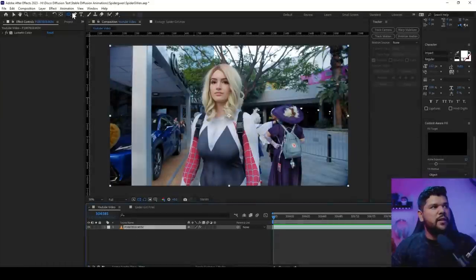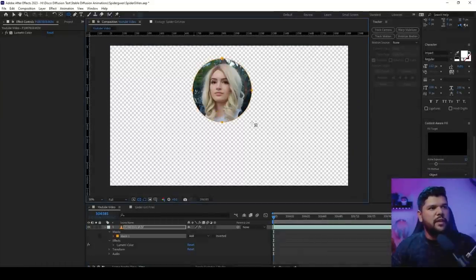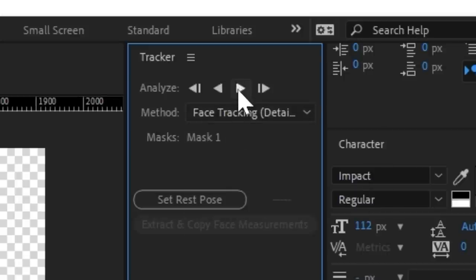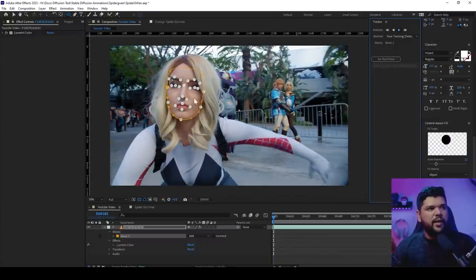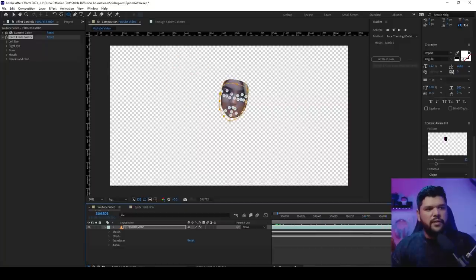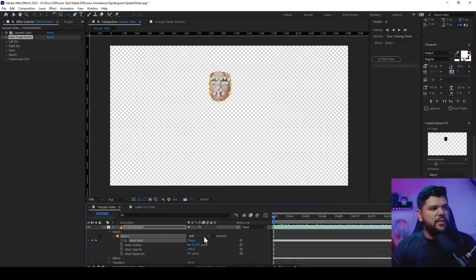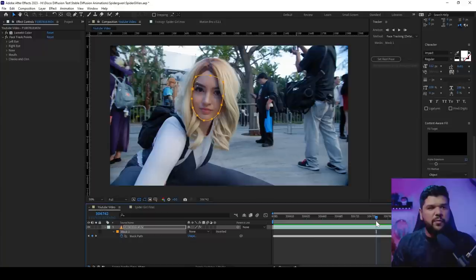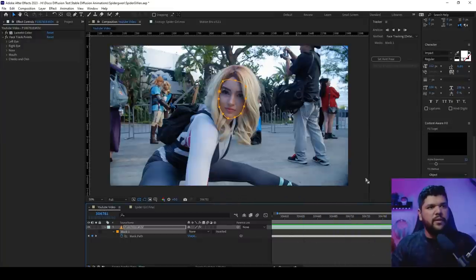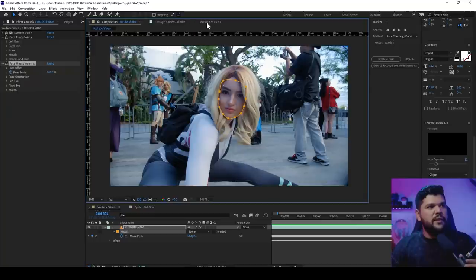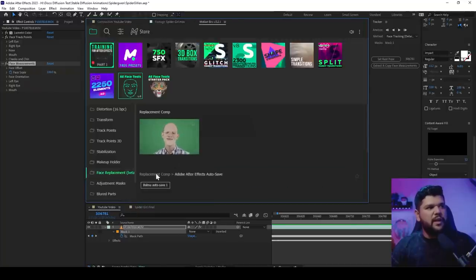The first thing you have to do is get the Ellipse tool, put a circle around the person's head, and go into Tracking. Make sure you go into Face Tracking Detailed Features, click on that, and then press the play button. As you can see, it automatically detects where the eyes, eyebrows, nose, and mouth are. This will allow us to get to a point where we can add another face on top of this face. Once tracked, go into Mask Path and put it to None so you can see the whole screen.